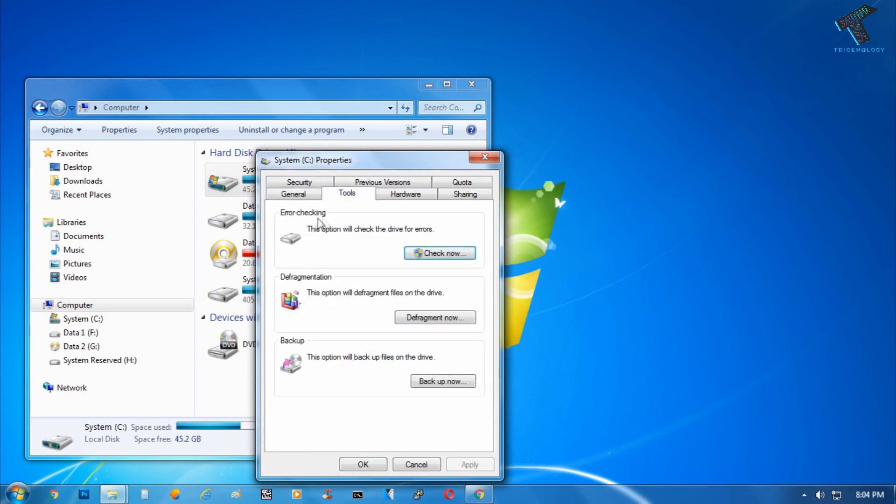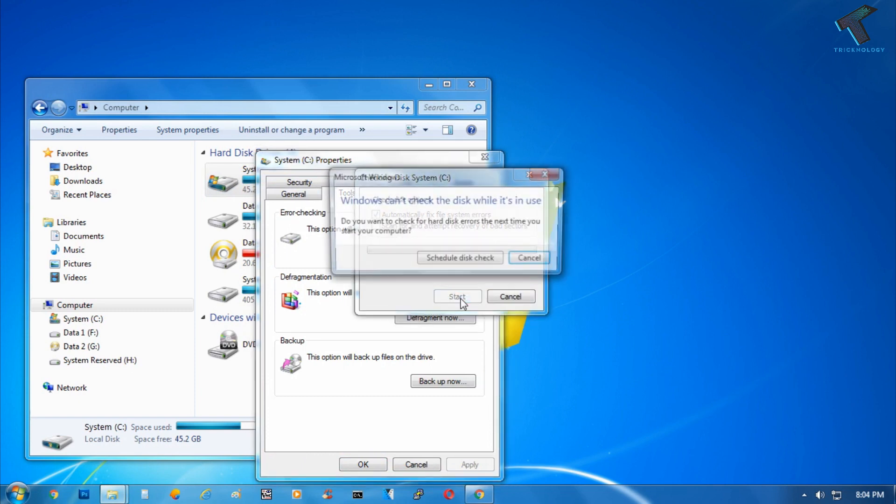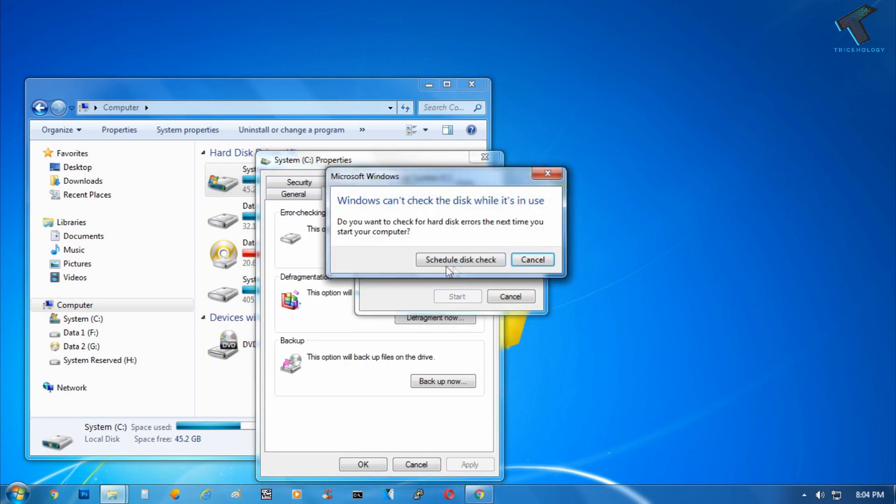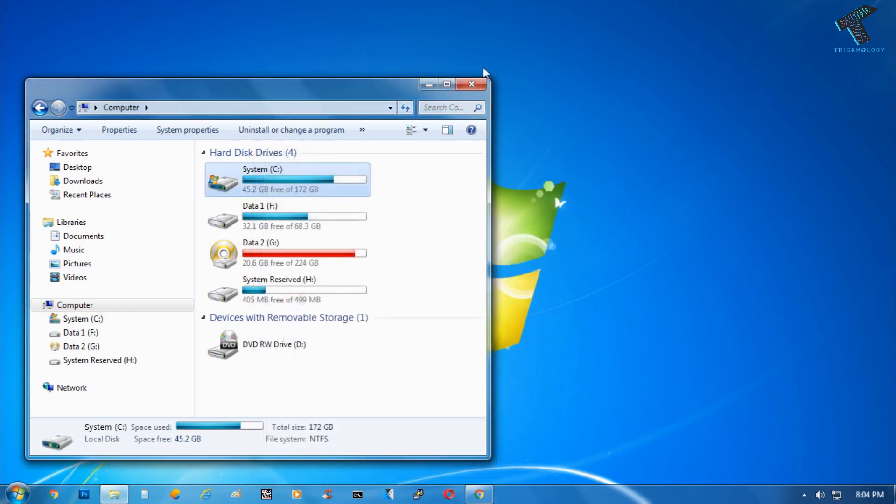Under Error Checking, you will get one option called Check Now, so click over there. Click on the Start button, and after that you have to click on Schedule Disk Check.